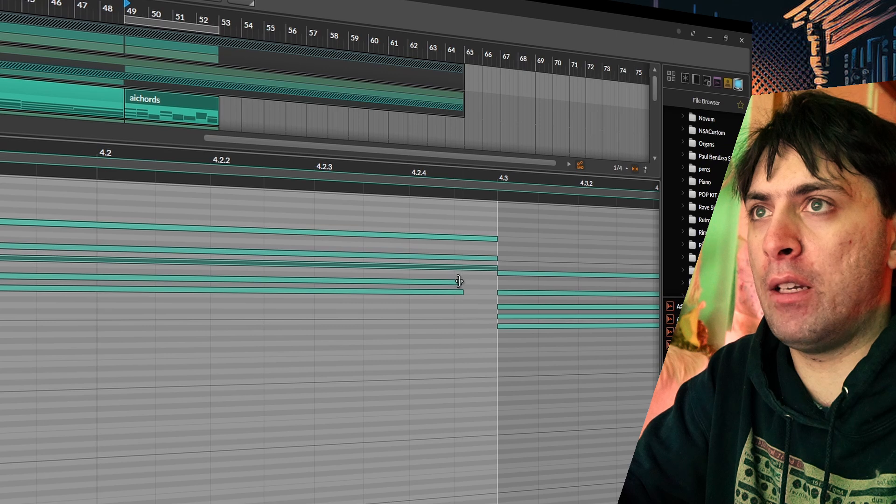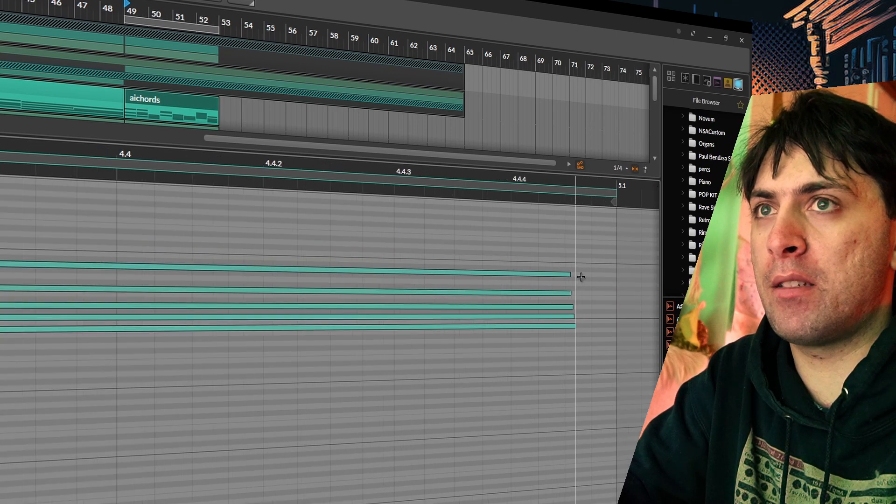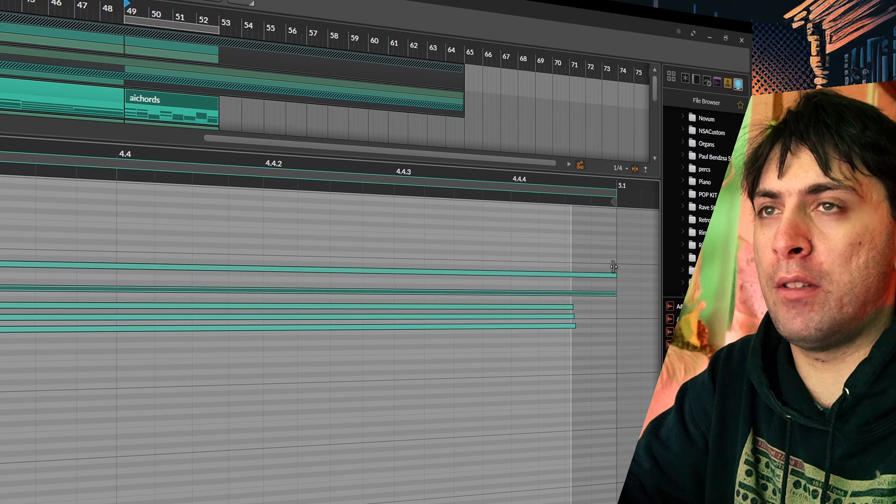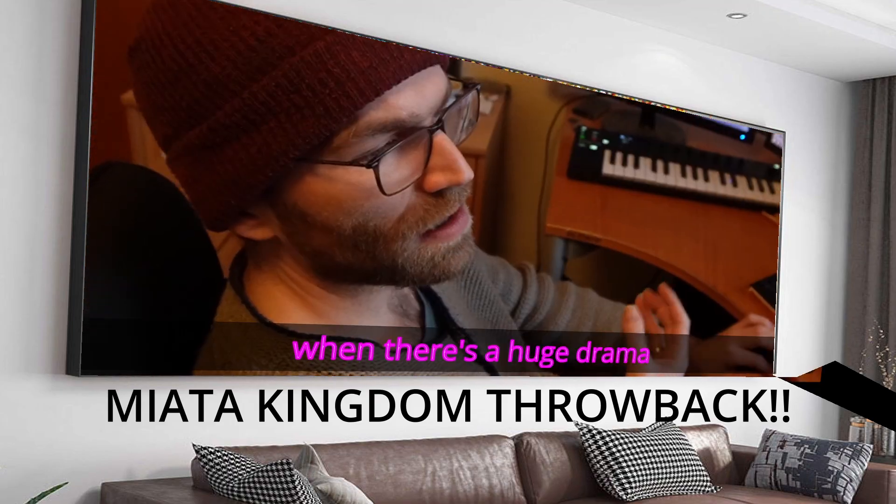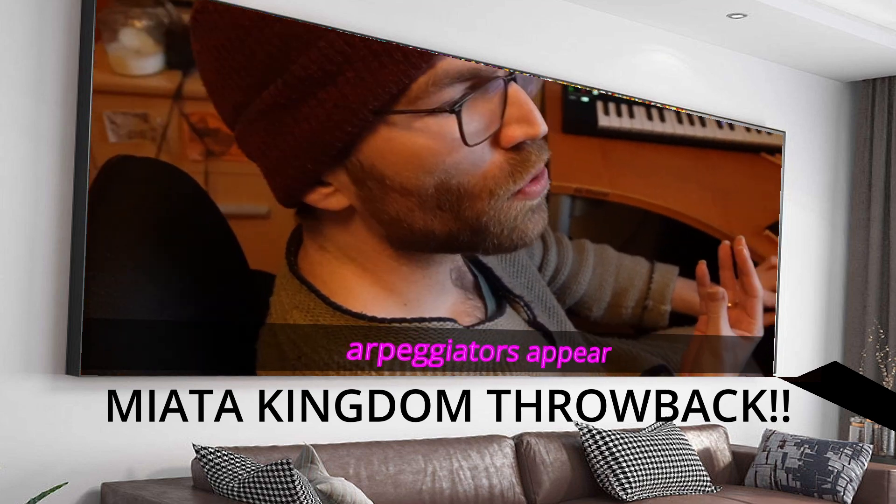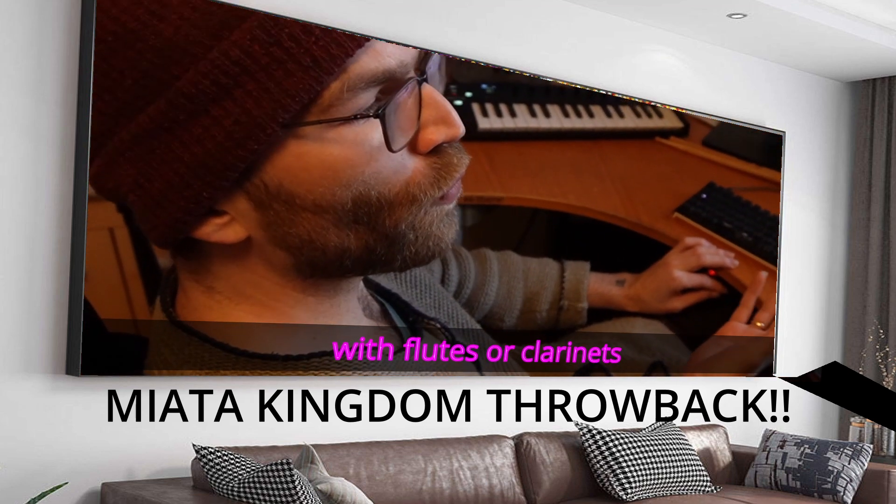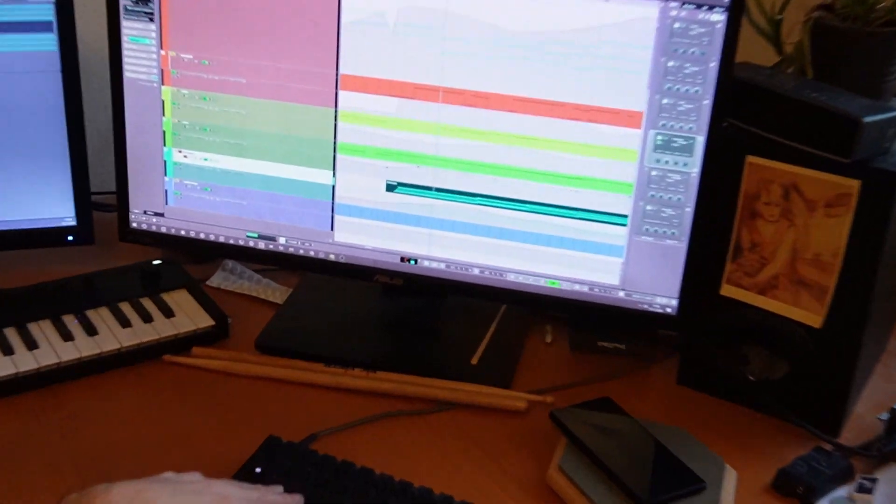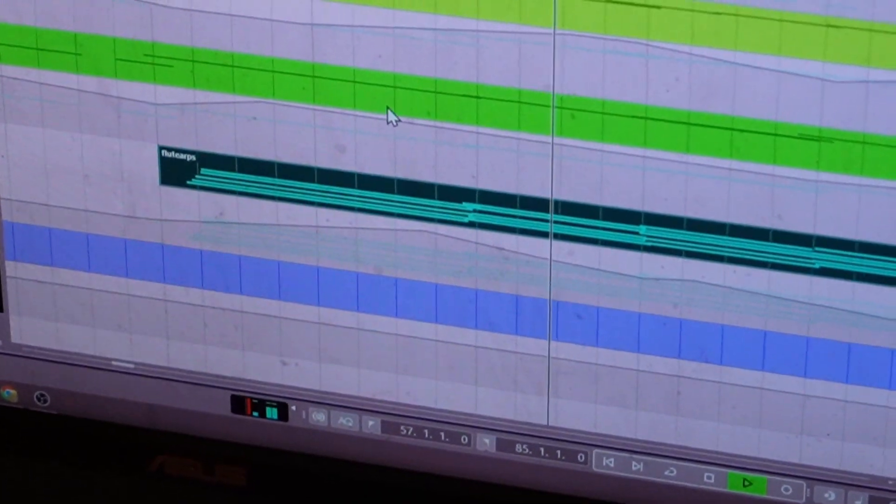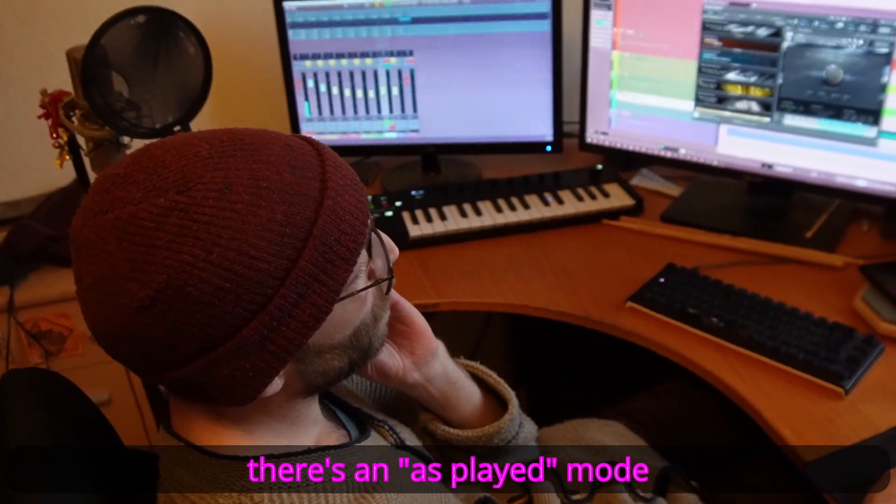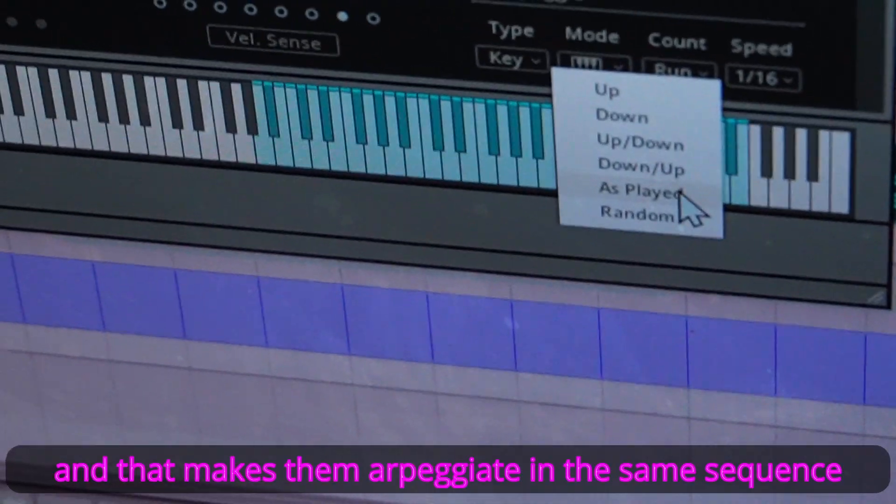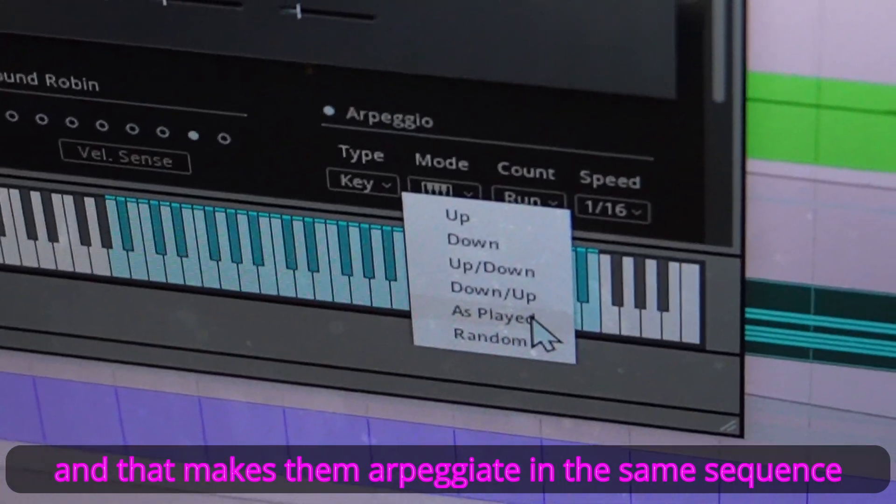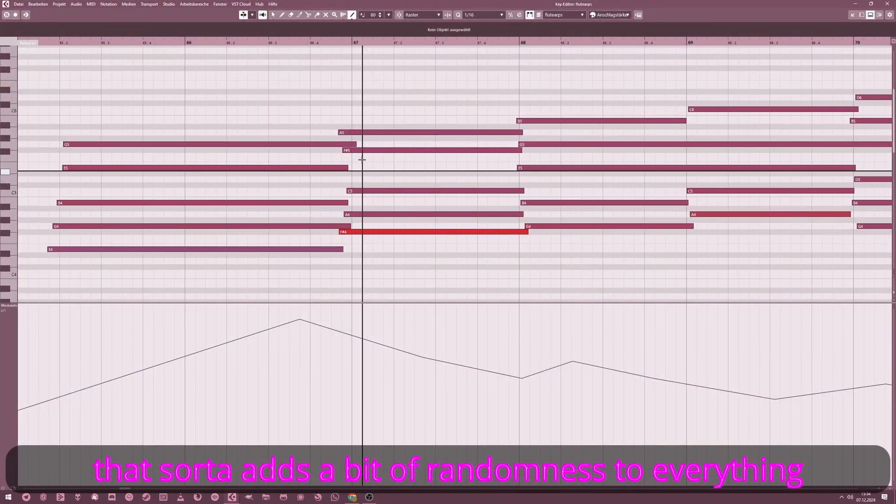Especially because this sound is composed of something like a pad but also an arpeggiator. For arpeggiators you always need to have the MIDI rather clearly laid out unless you want it to be random. The arpeggiator mode makes it so that they are arpeggiated in the order in which the MIDI was played, with a bit of randomness.